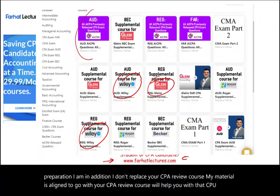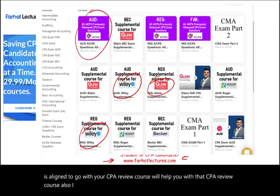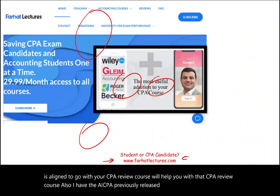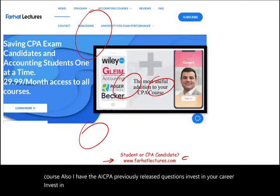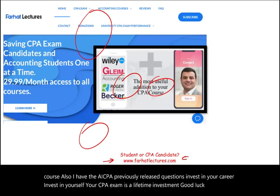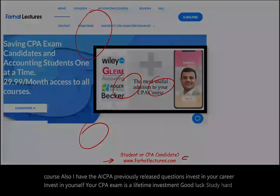I also have AICPA previously released questions. Invest in your career, invest in yourself. Your CPA exam is a lifetime investment. Good luck, study hard, and stay safe.